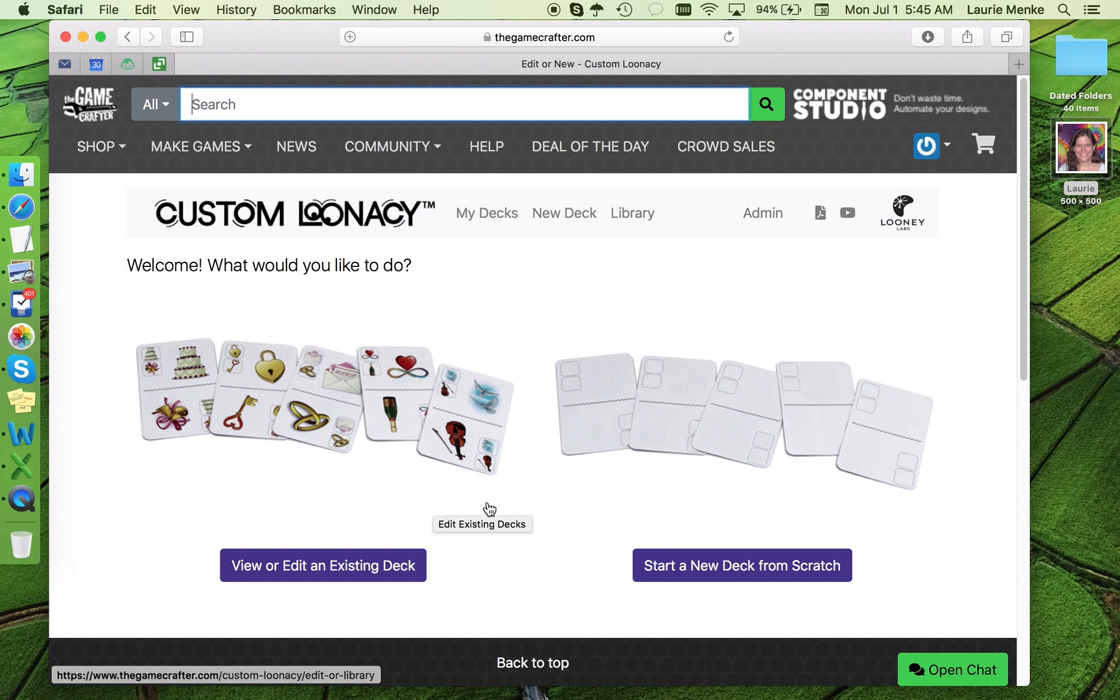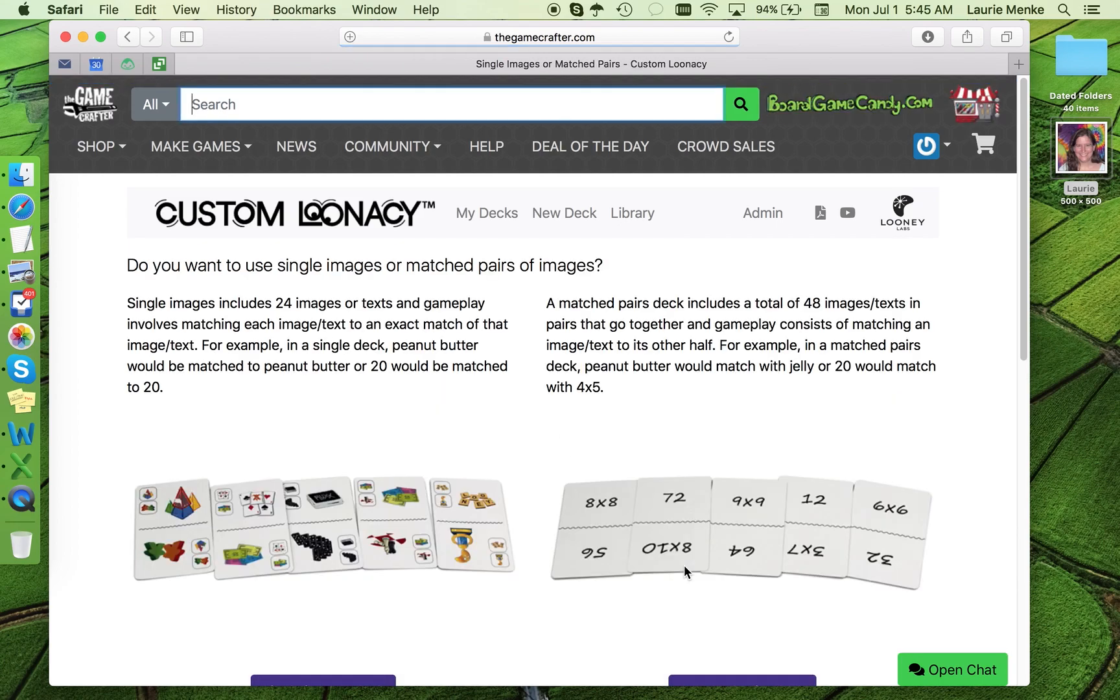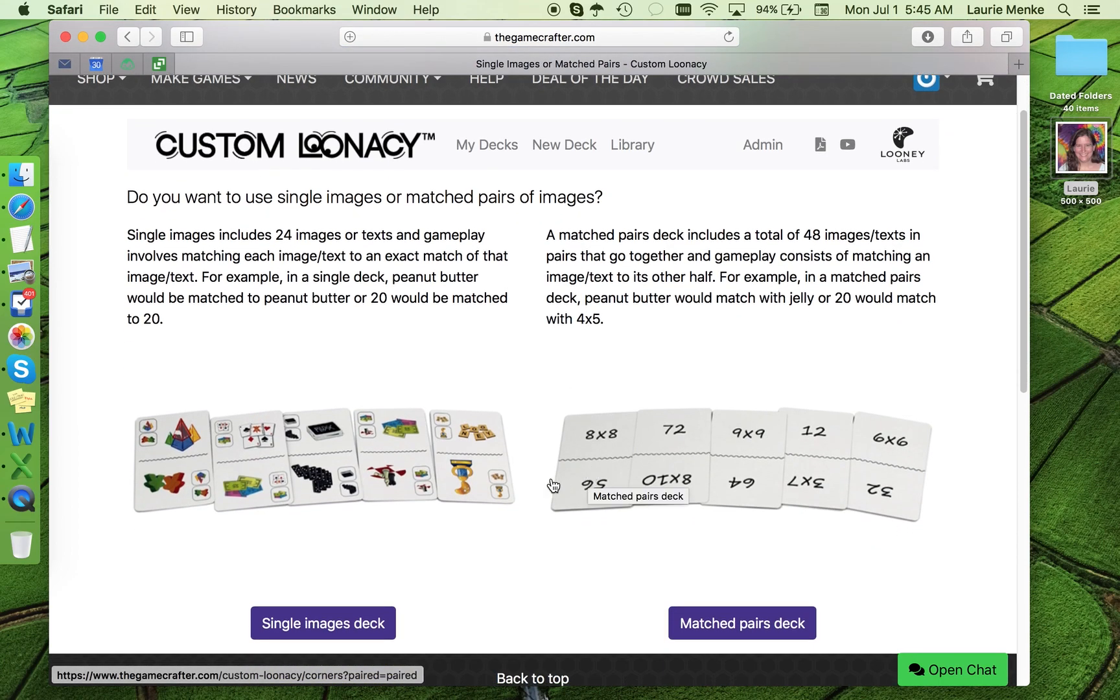If you have a particular deck already planned, then choose to start a new deck from scratch. Now you will have a few choices to make.